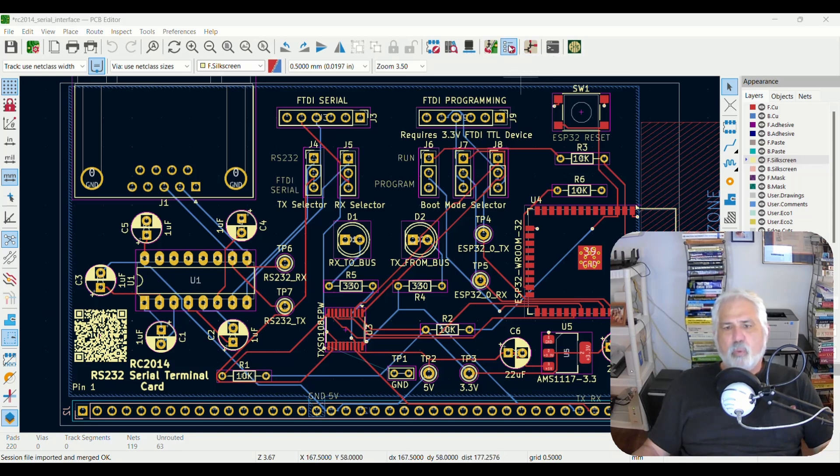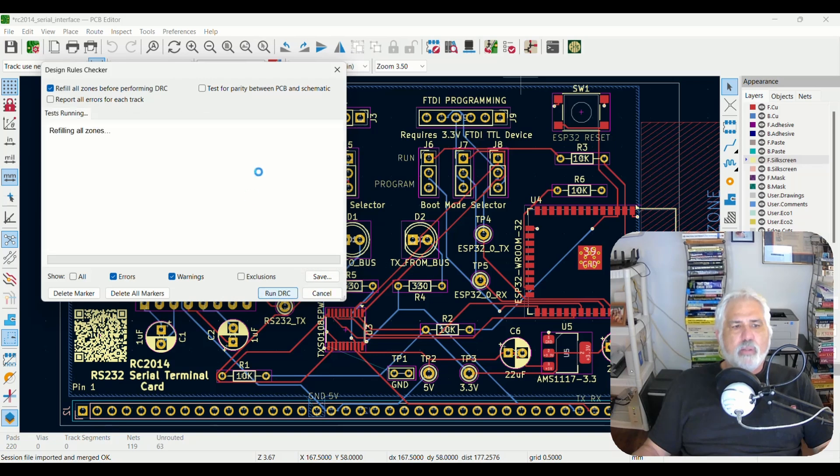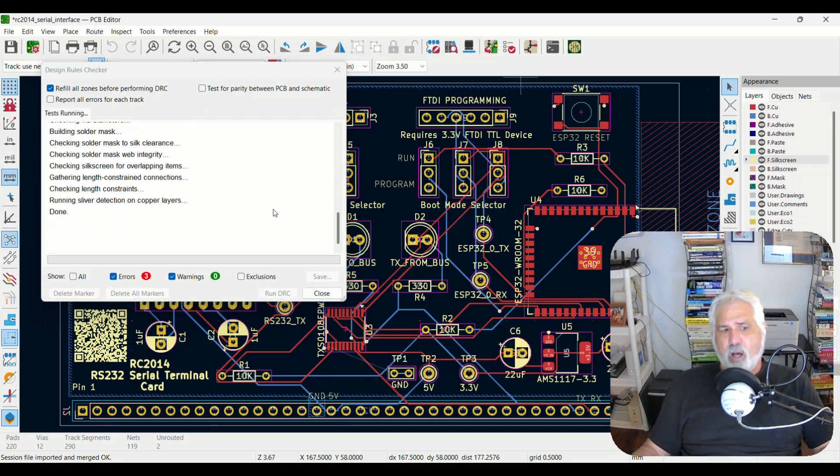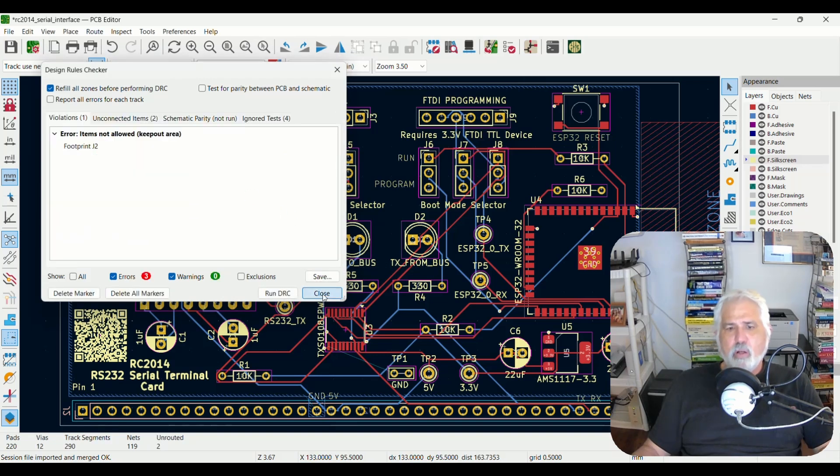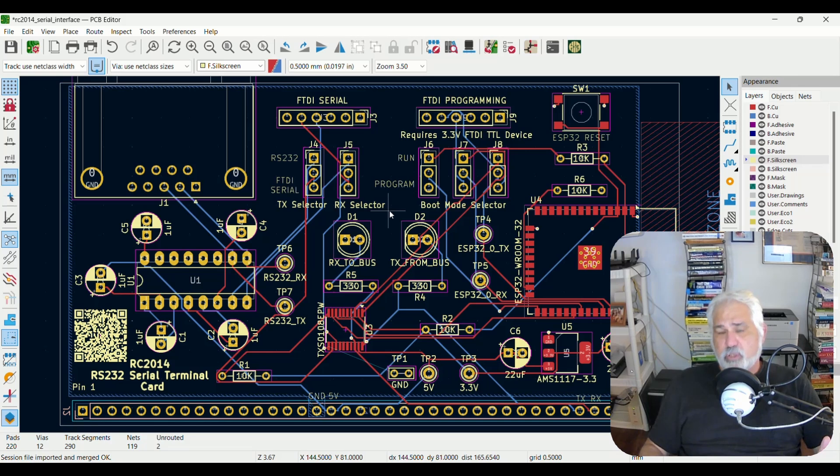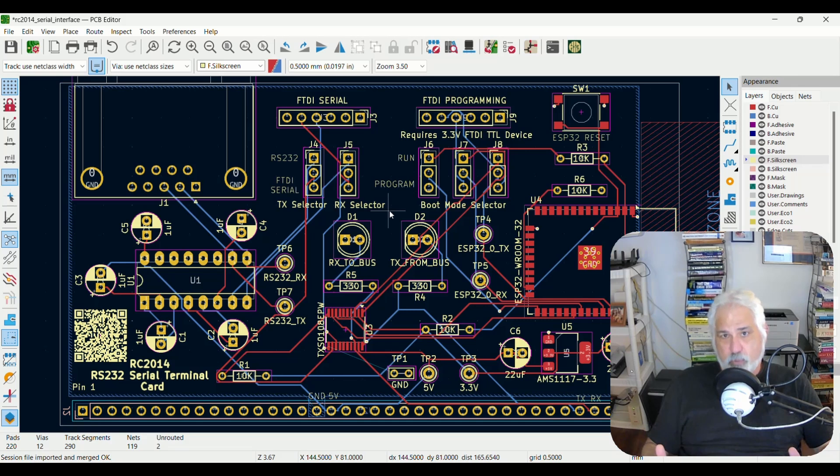One last thing you might want to do is to run the DRC, make sure there's nothing obvious that's wrong. And then as they say, you can never trust your auto router. So you also want to take a look at it and make sure that everything looks the way it should be.